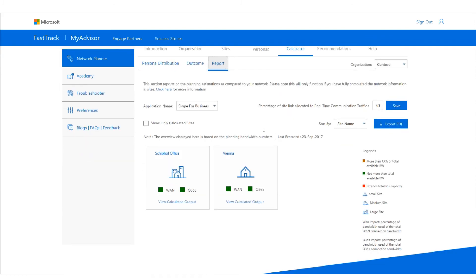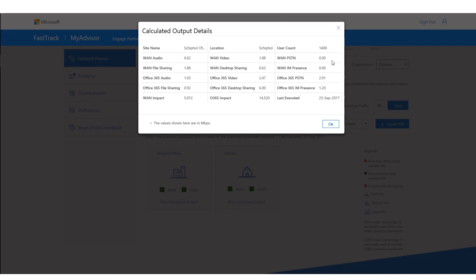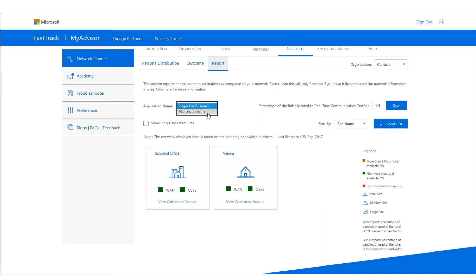Clicking the report button gives you a nice overview of how these sites are being used. This will only work correctly if you provided all of the site information such as WAN sizing and audio and video queues. The calculated output tells you exactly what the estimated impact is and whether it fits. You can see the differences between Teams and Skype for Business and whether you're using more than the available bandwidth.